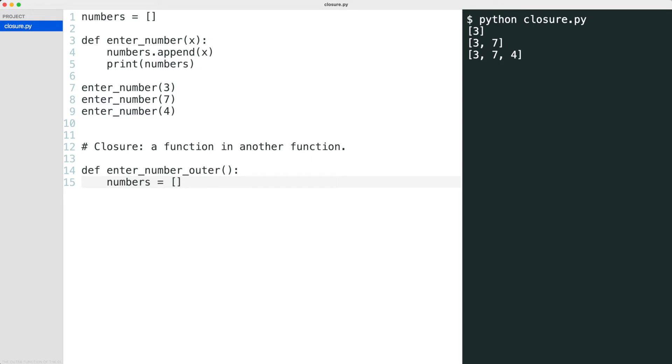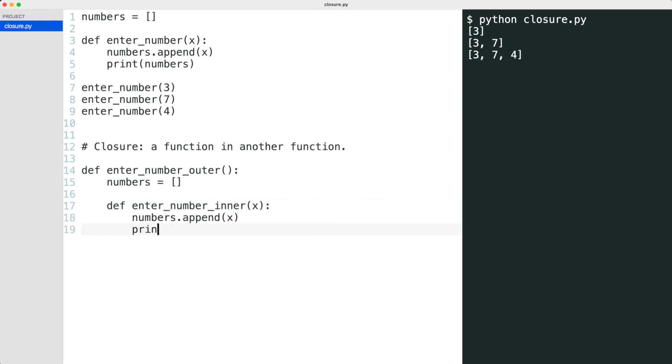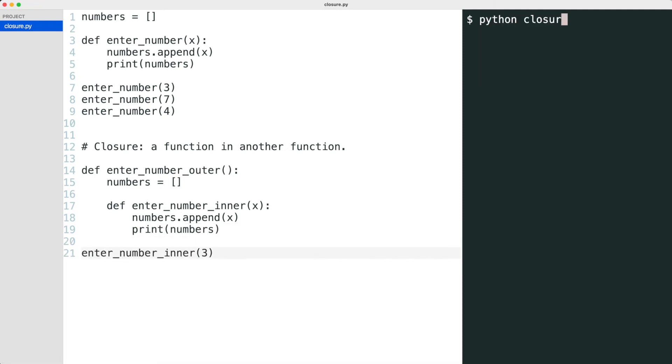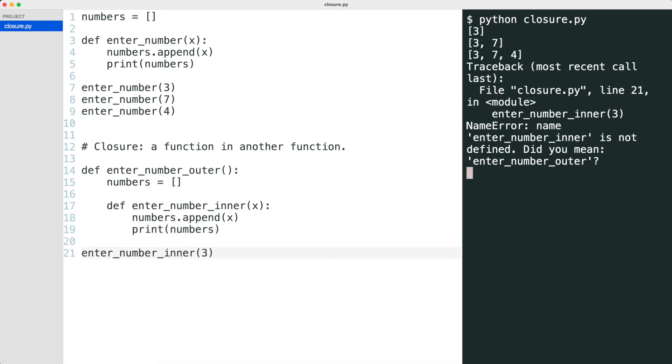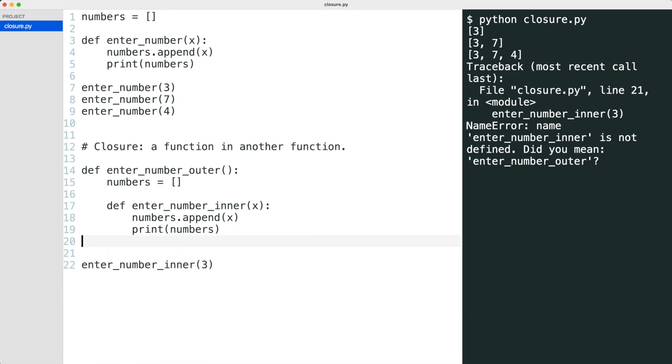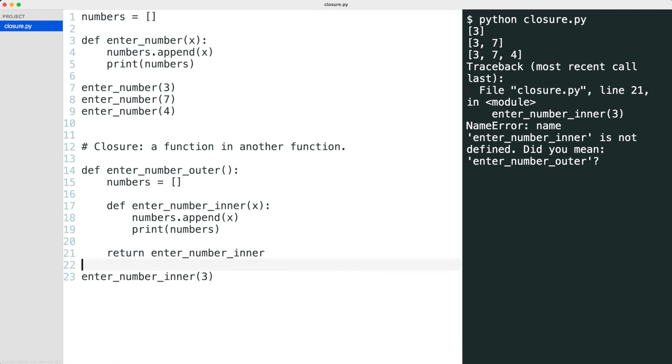The outer function of the closure contains the number variable. The inner function adds the number to the numbers list. But can this function be called? That does not work. In order to call the inner function, it needs to be returned by the outer function. Almost done.